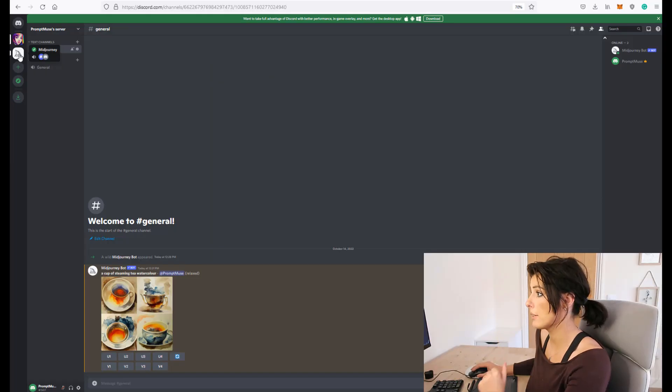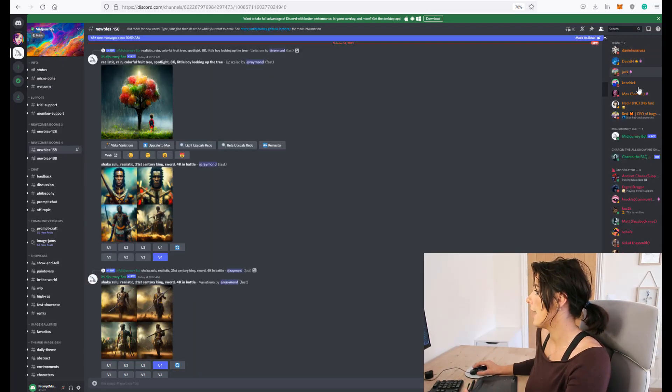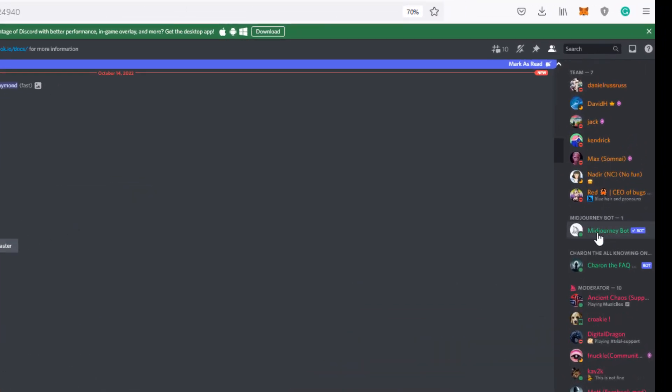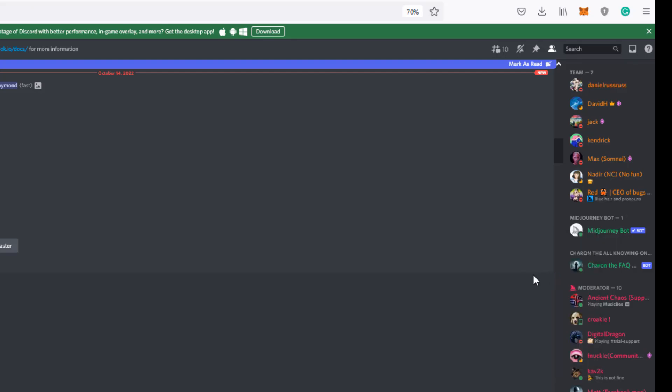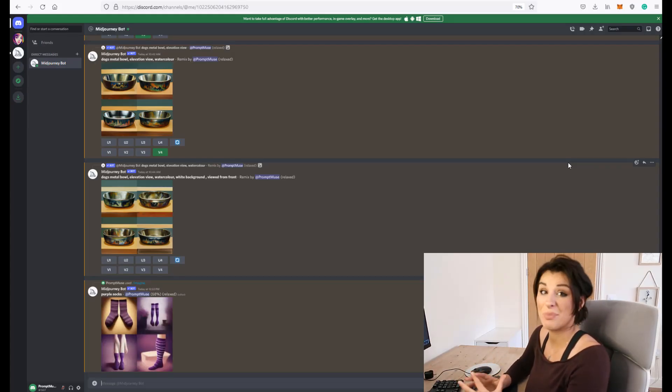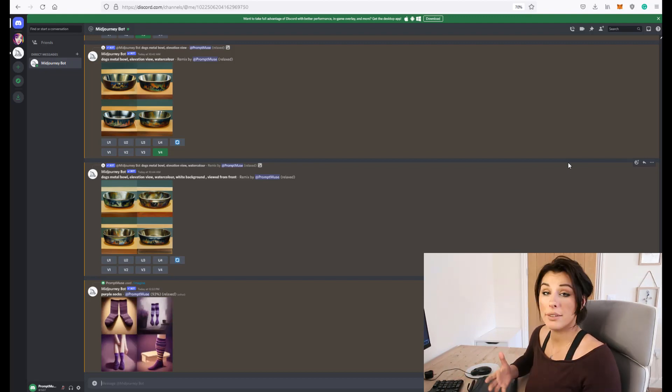Head over back to our discord server and on the right hand side under all these names you can see the mid-journey bot is just chilling out there. So what we need to do is right click on the name and select message from the pop-up box. You're now working within your inbox and you're just messaging the mid-journey bot directly.